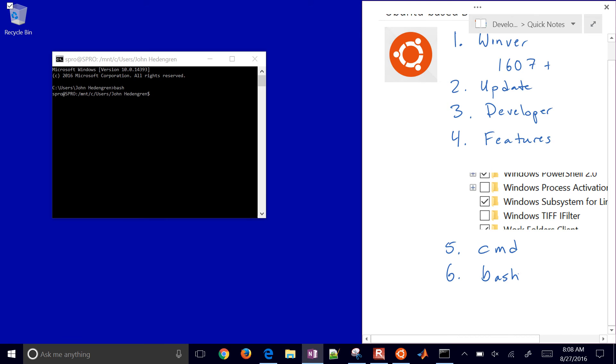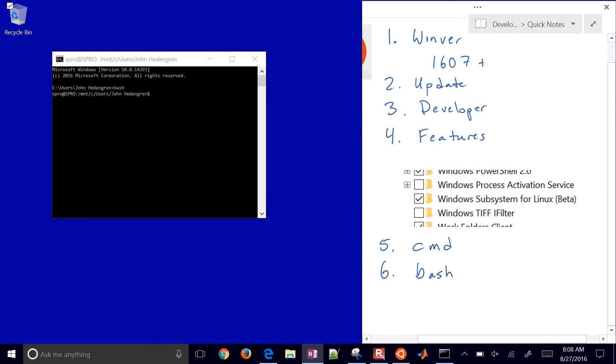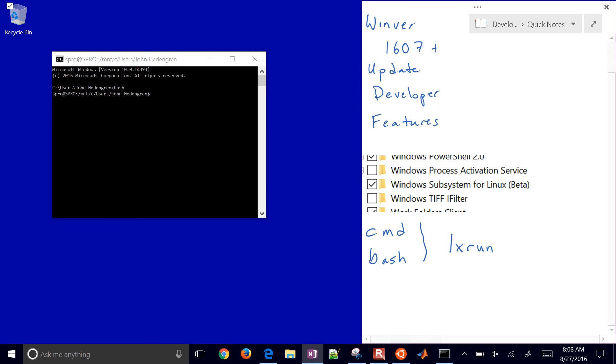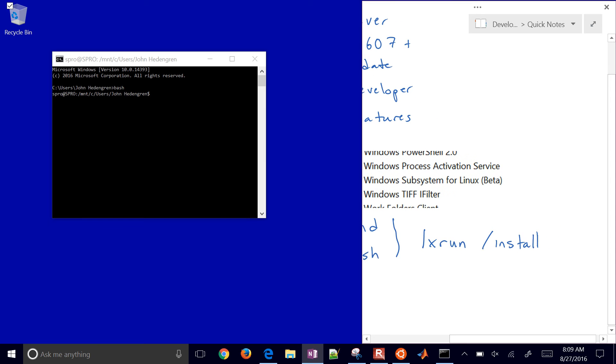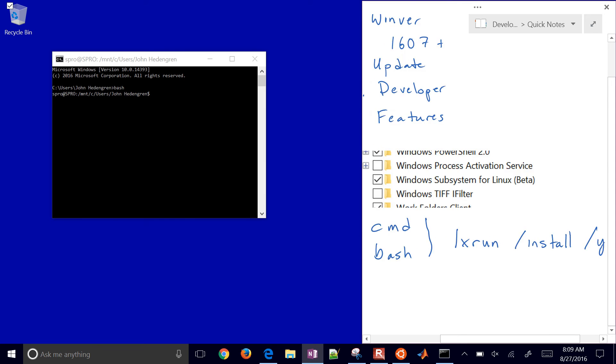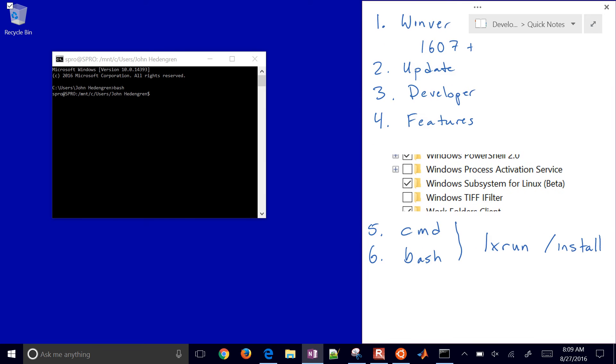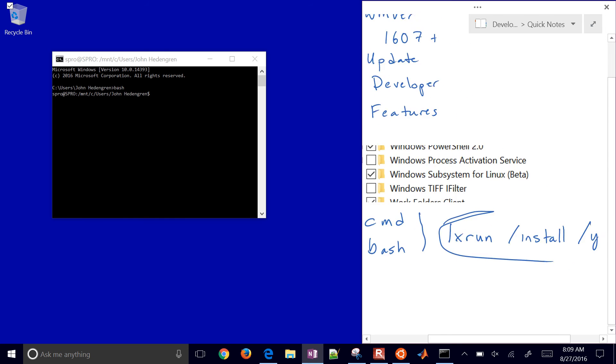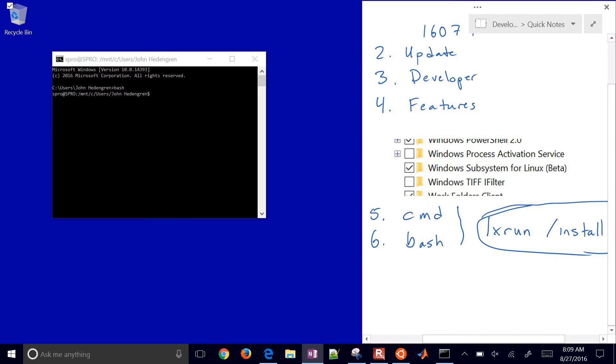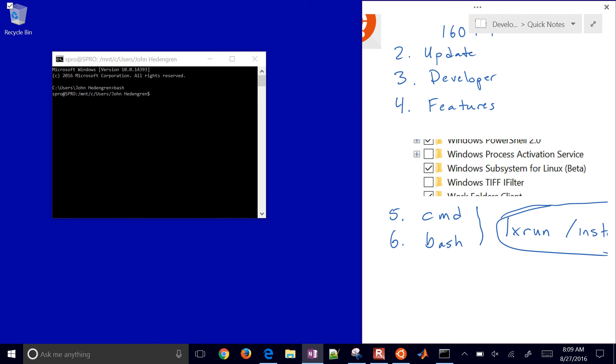I like to do CMD, get a new command prompt, and then number six is bash. You can combine these if you want to install automatically. Run lxrun slash install slash y, and that will do it automatically. If you want to install through a script, say you have 100 computers to update, that would be one of the steps.